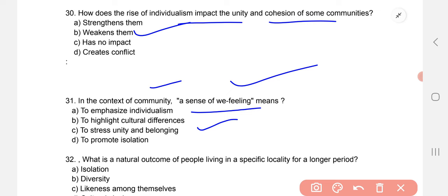What is the natural outcome of people living in a specific locality for a longer period? The correct option is likeness among themselves.